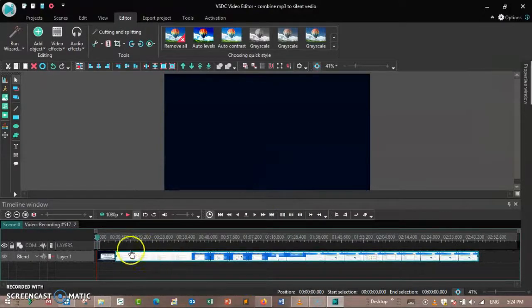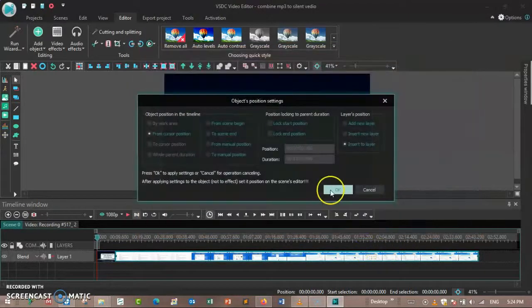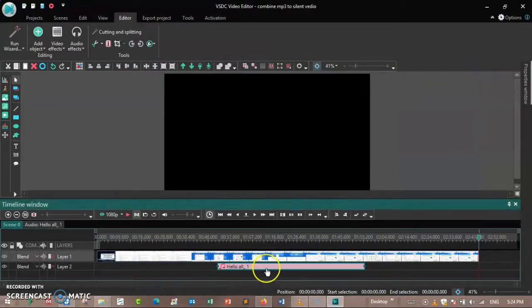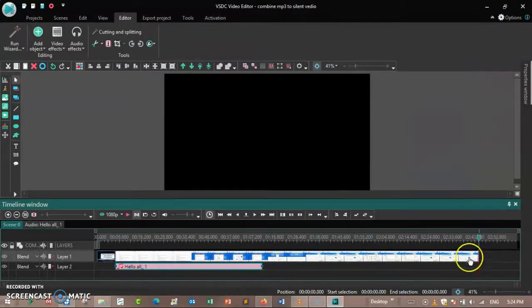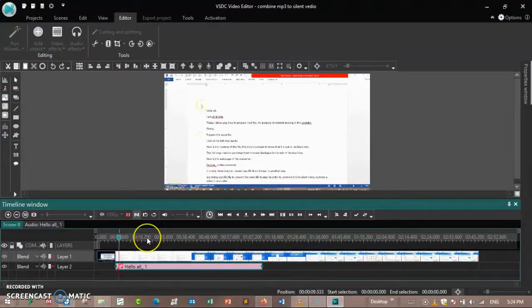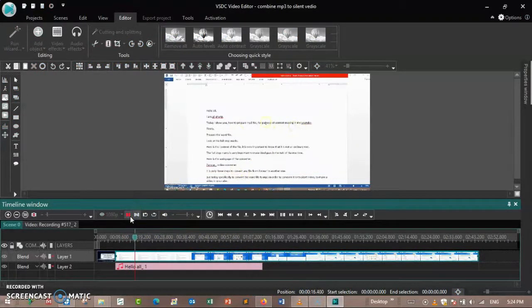Here it is. Then add the MP3. Here is the MP3. You can see that the MP3 is not combined with the videos. Here are the videos.